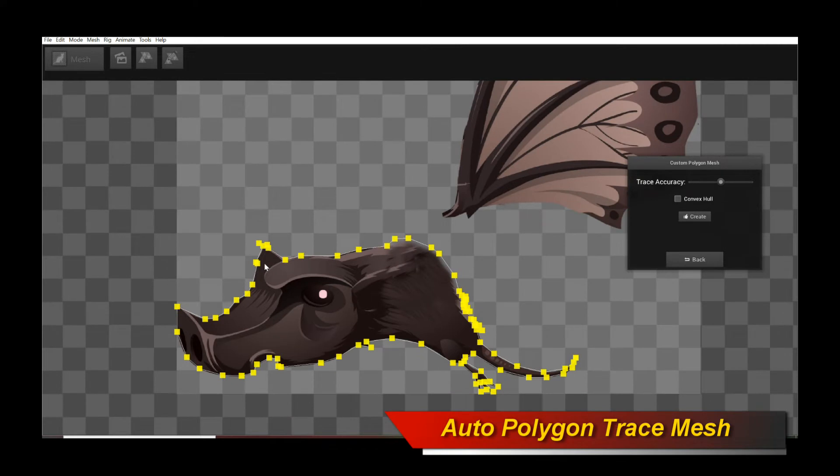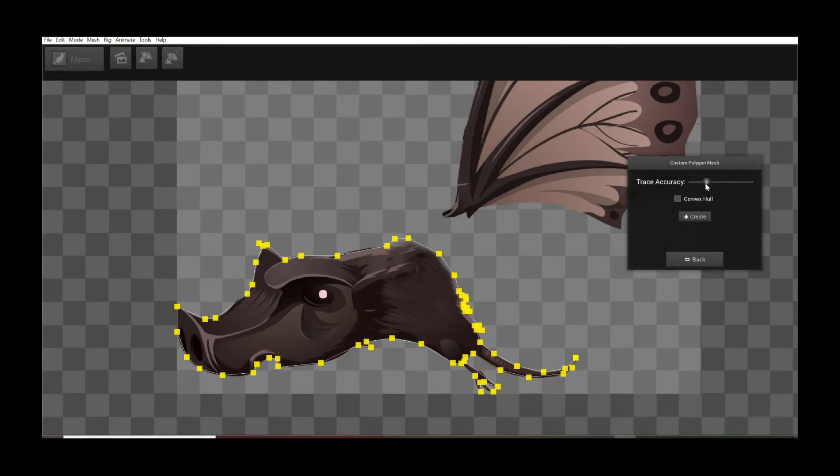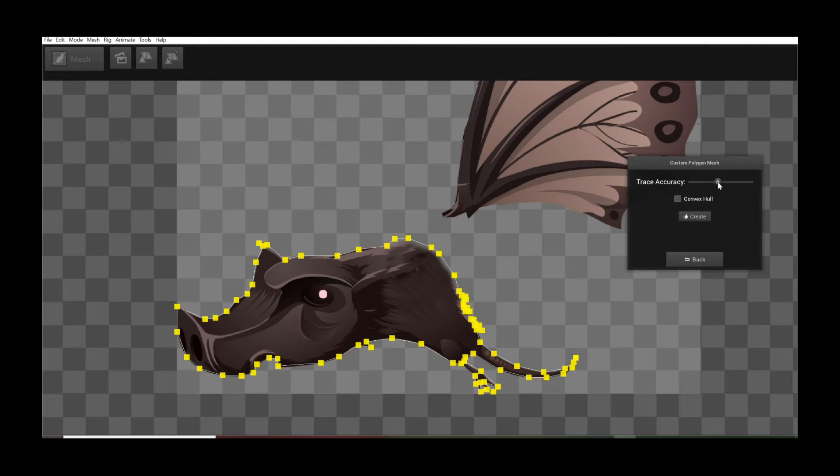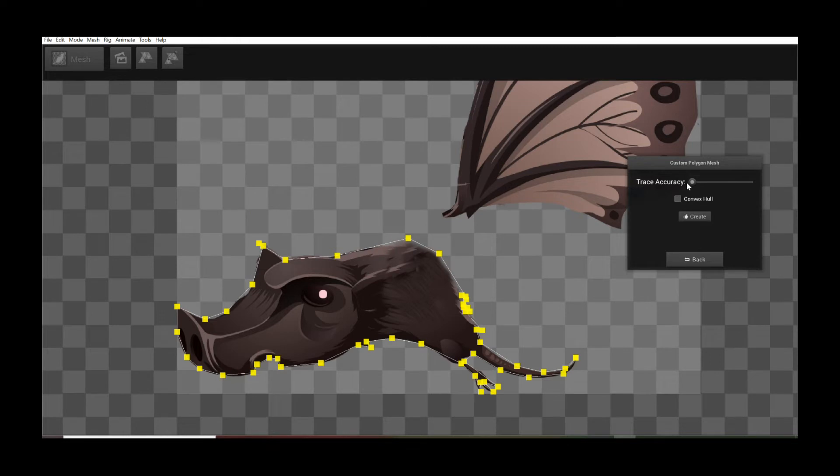Now you actually see a bunch of points that are surrounding. You see how it's closely following the outline of the intended image region. Now I can change the trace accuracy of the polygon by just sliding this bar over here. You can see it changes the overall resolution.